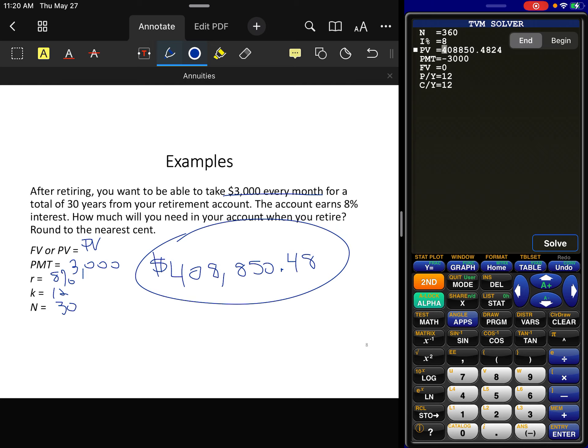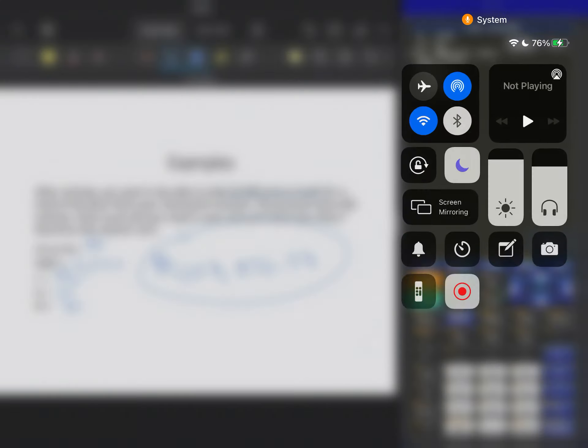To recap: compound interest gives you interest off of one single deposit. A savings annuity gives you interest on multiple deposits over time. A payout annuity involves making multiple equal withdrawals over time, and typically you want that account to draw down to zero. That's it — any questions, just reach out.